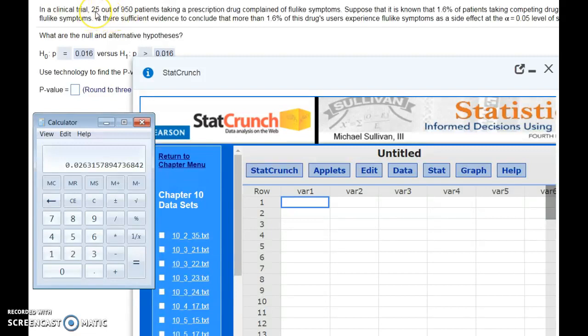Some will have 25 people get flu-like symptoms, some will have 50, some will have zero, some will have two. Every sample is going to be different.